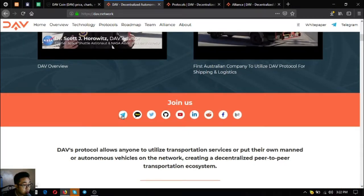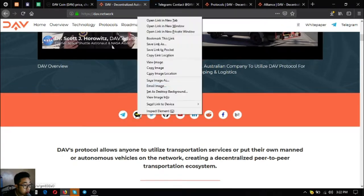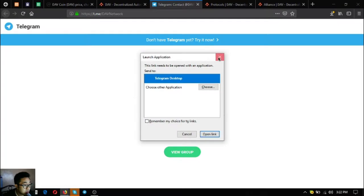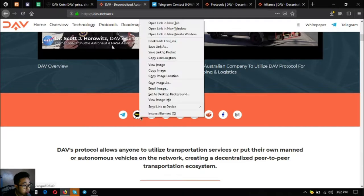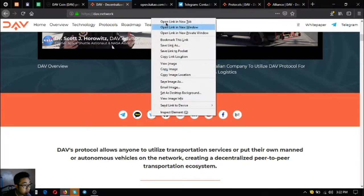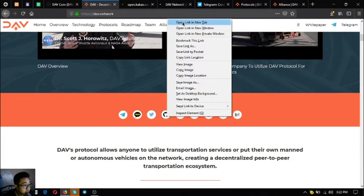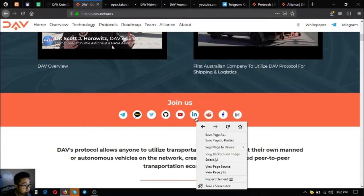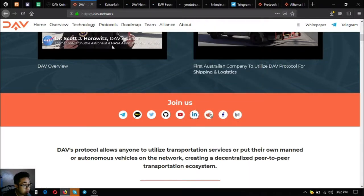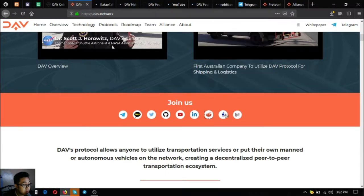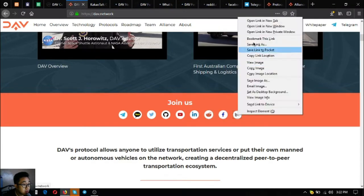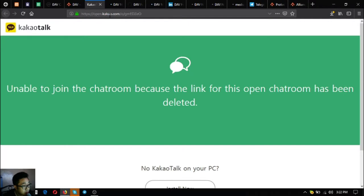Here are their social media accounts. The first one is the Telegram group, so currently there are 38,000 members. The second one is KakaoTalk. Let's open them one by one.